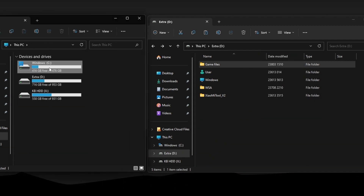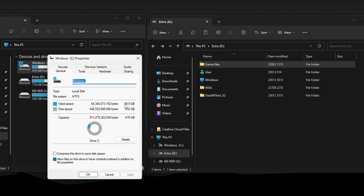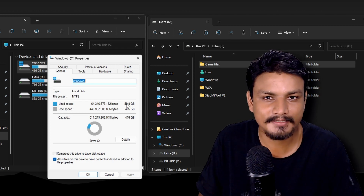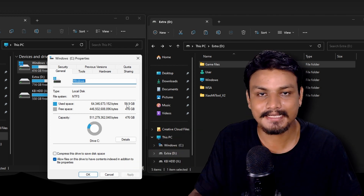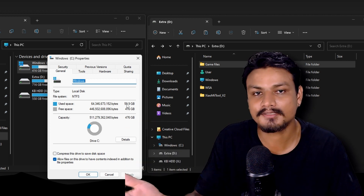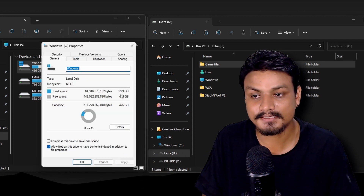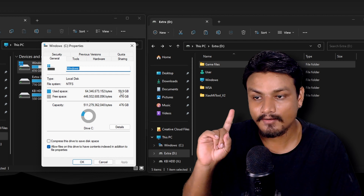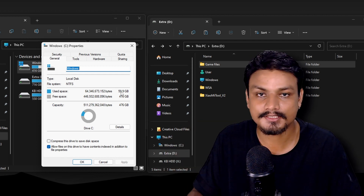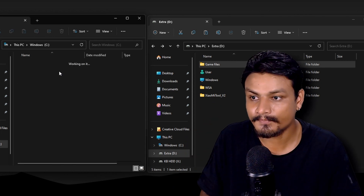Now let's go back to the C drive and check the storage. Last time it was 68 gigabytes — now it's only 59 gigabytes. I also cleaned up the Recycle Bin, because once you delete anything from the C drive it goes there and the files stay until you empty it. So we've successfully freed up almost 7 gigabytes of storage and the game still runs.